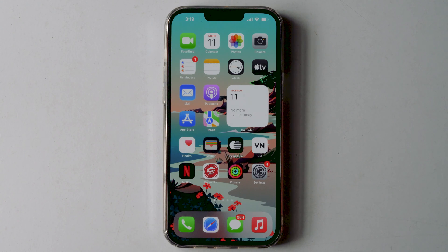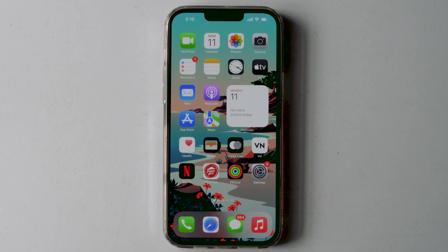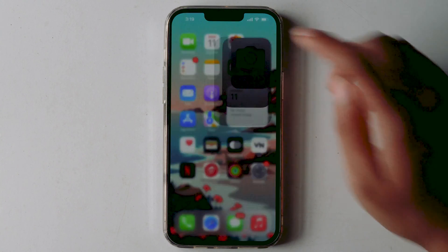This video will guide you for turning night mode off on an iPhone camera. So let's get started. First, launch the camera app.